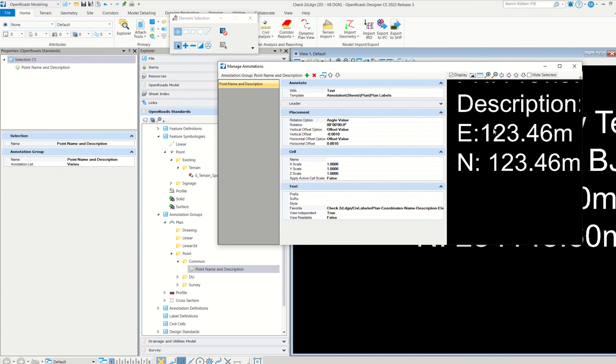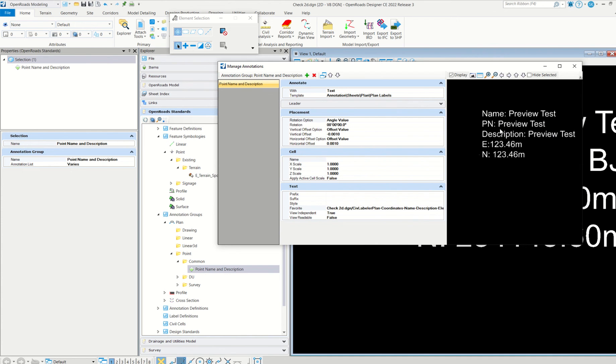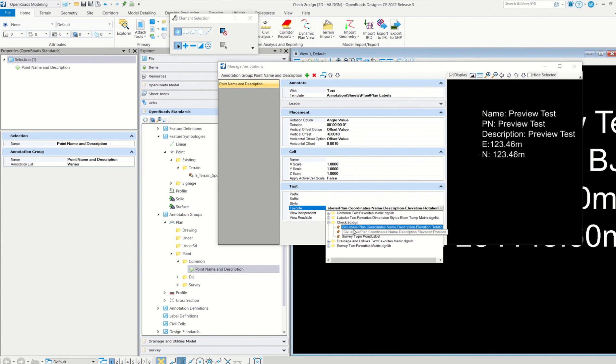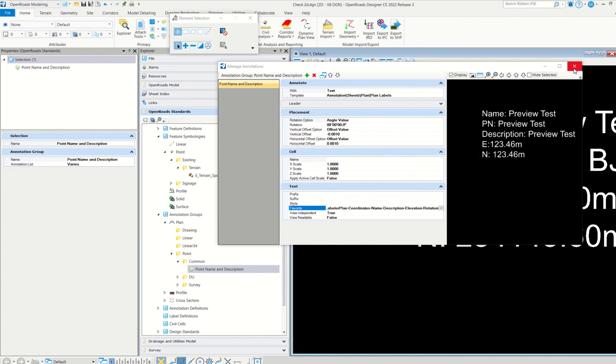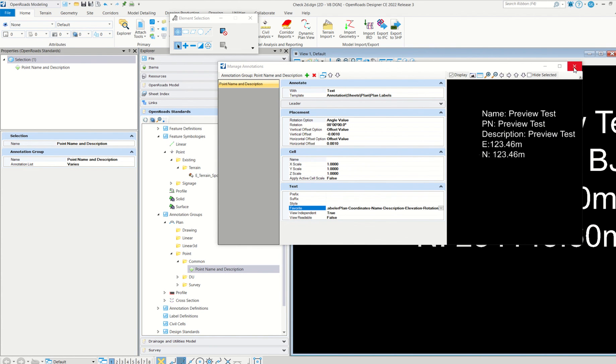So go to text details, and then here this is the text favorite I created. According to that only it came. See, if you simply click here, okay, so how I created I will explain it. I simply copied from this labeler label texter labeler this DGN library, and I created in the current DGN file.